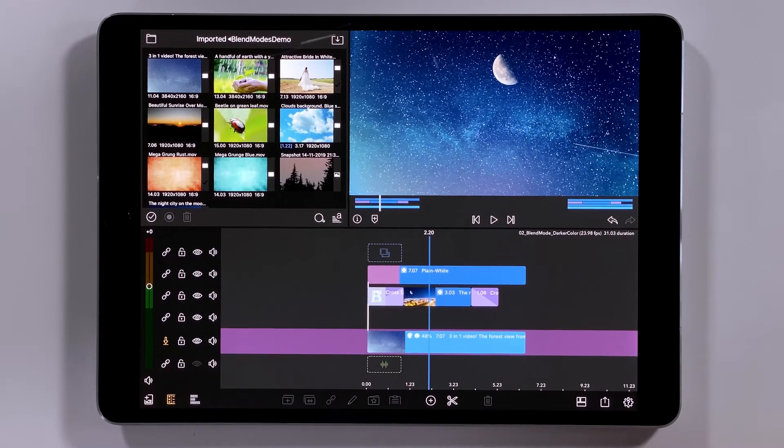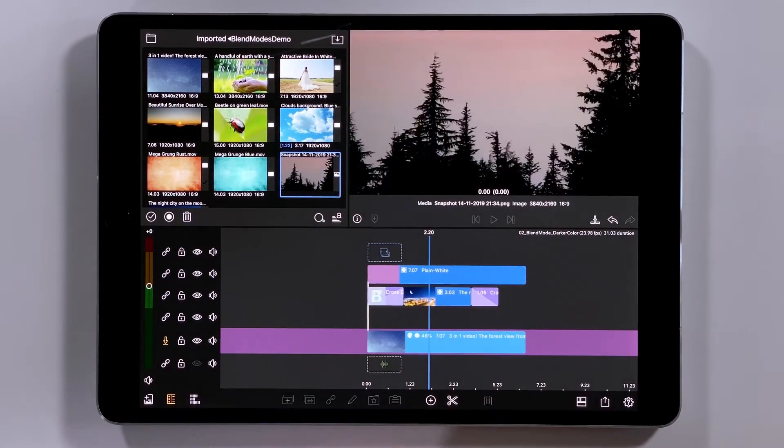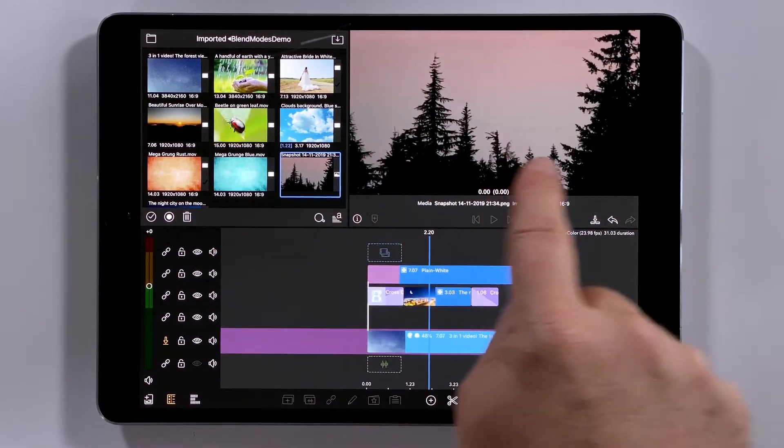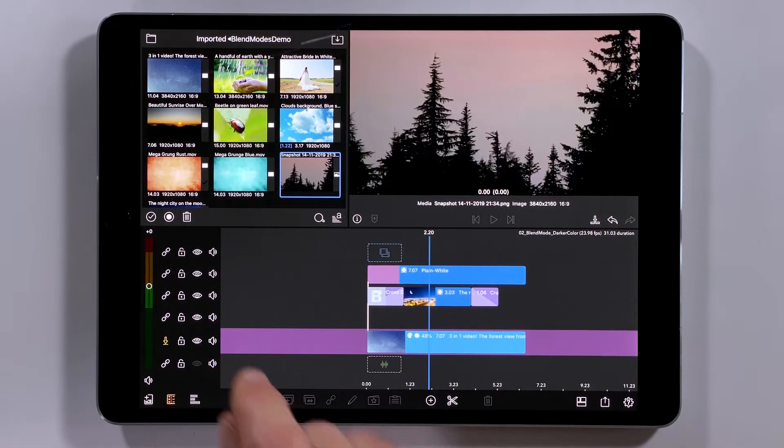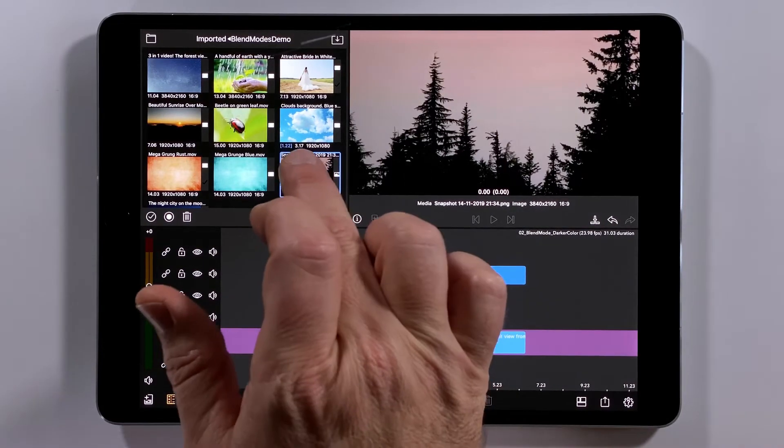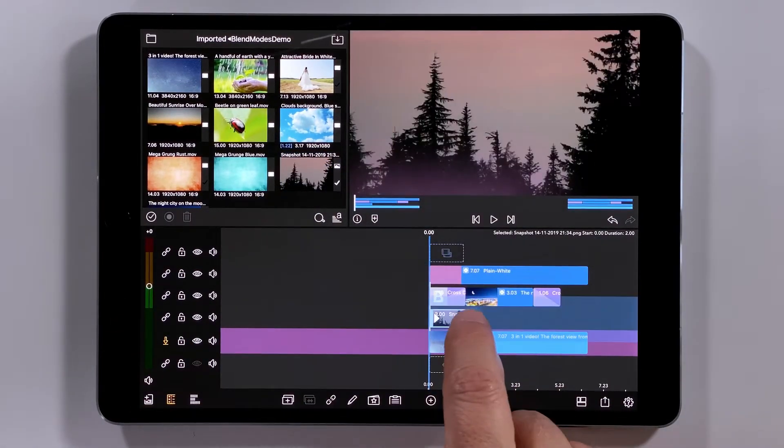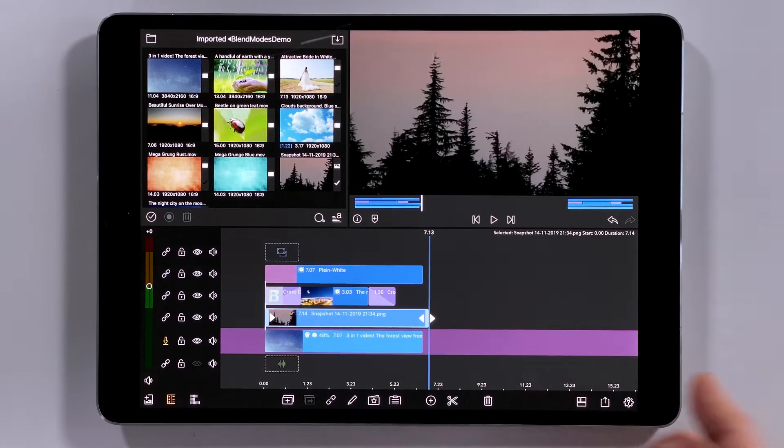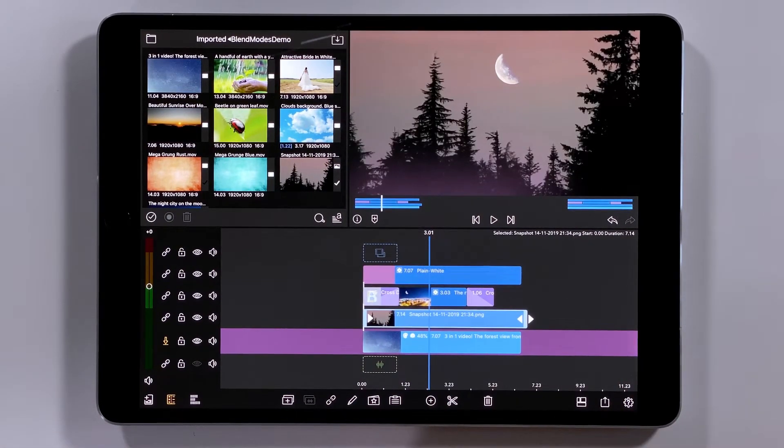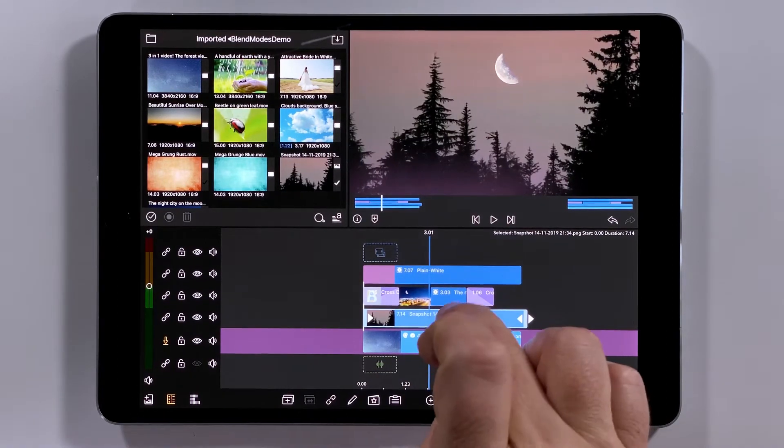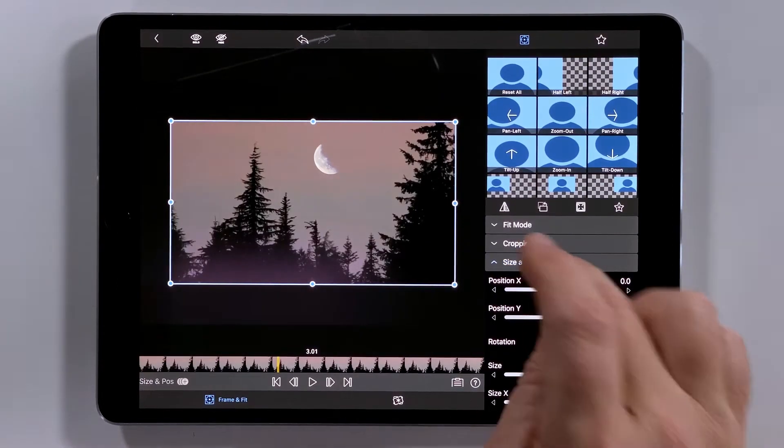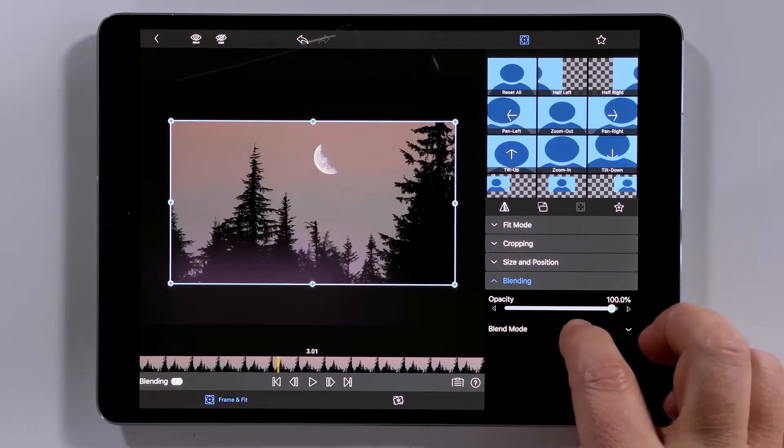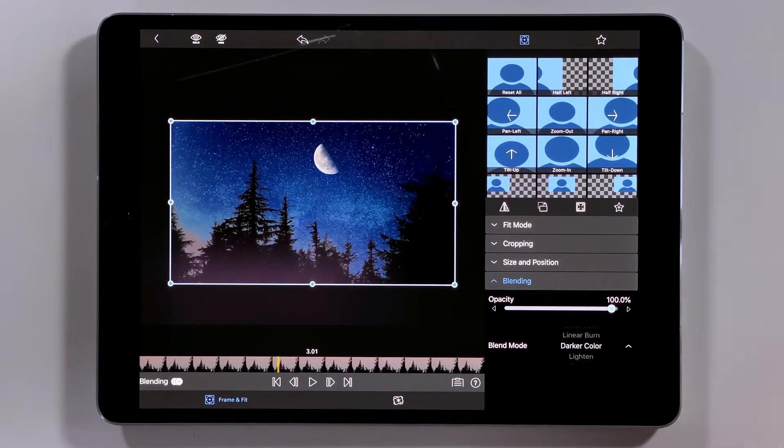So I went to Storyblocks and found a nice dusky clip, video clip of some trees silhouetted against the night sky. I took a snapshot of that just to give a bit more control later. But what I'd like to do is just get this on my timeline, stretch that out. I can see that that covers up the Milky Way portion of my sky. So I'm going to open this up in our effects editor. And we'll put a blend mode on there. Darker color.